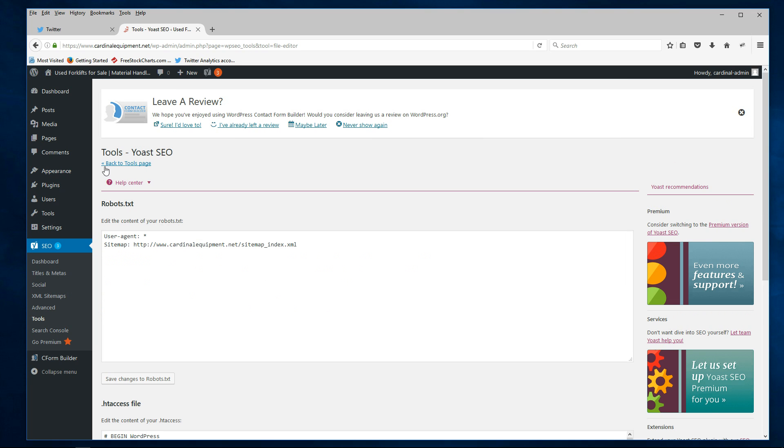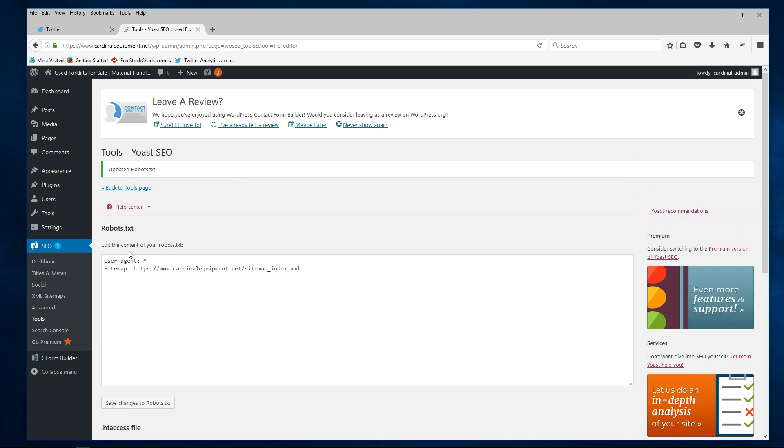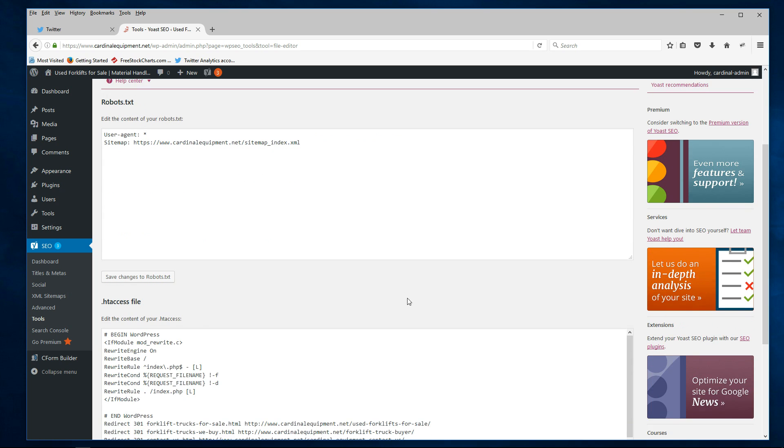And I'm going to make the change now to my robots text file, just add the S in here, say save changes. And that should do it.